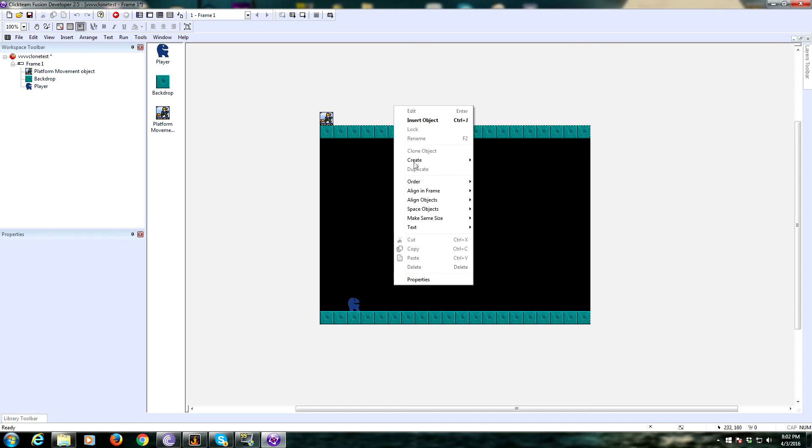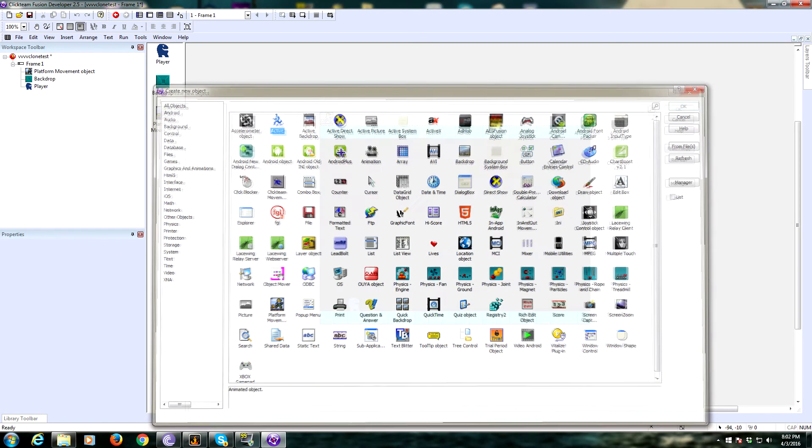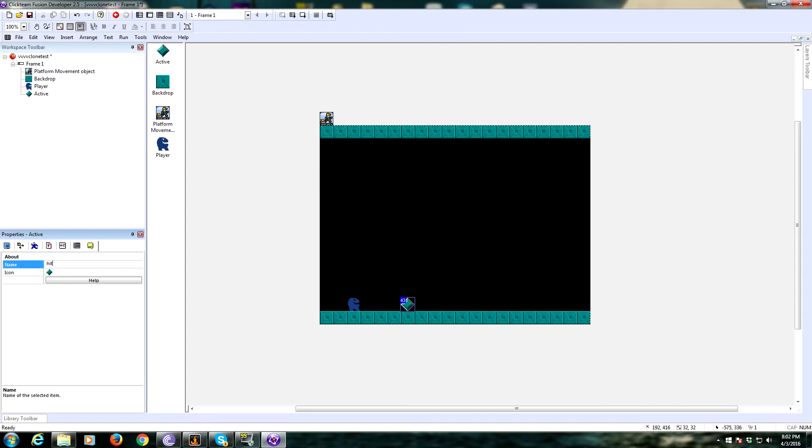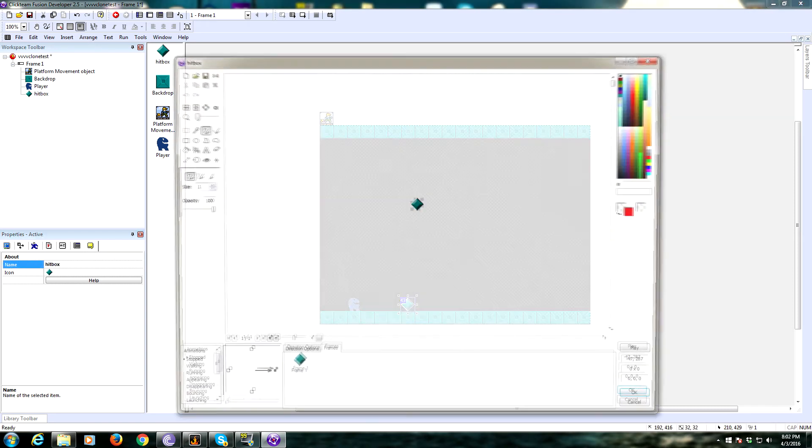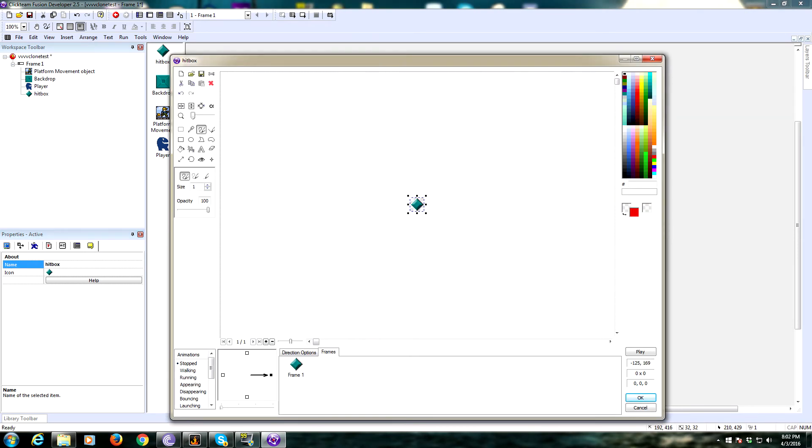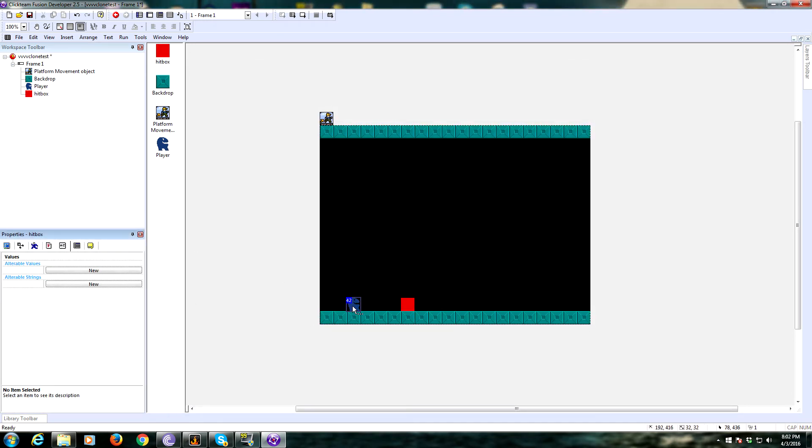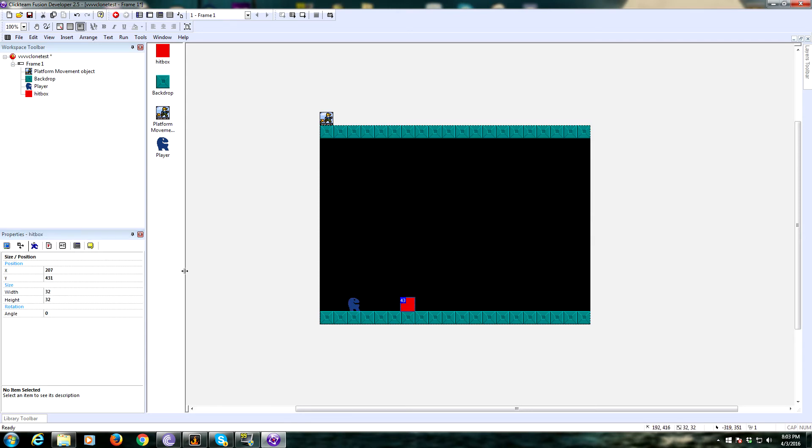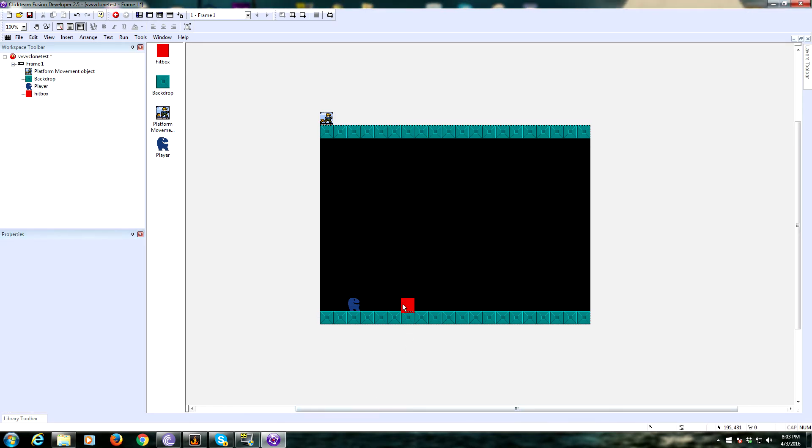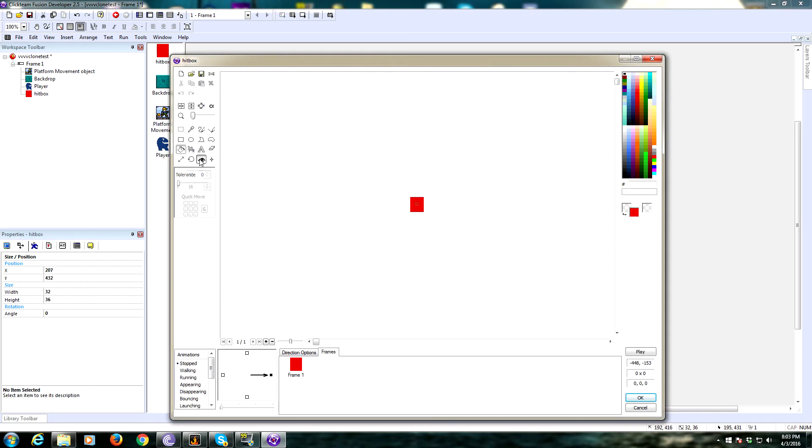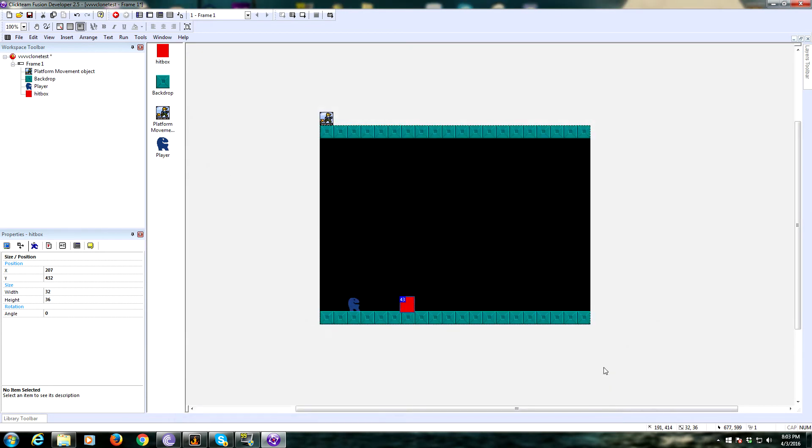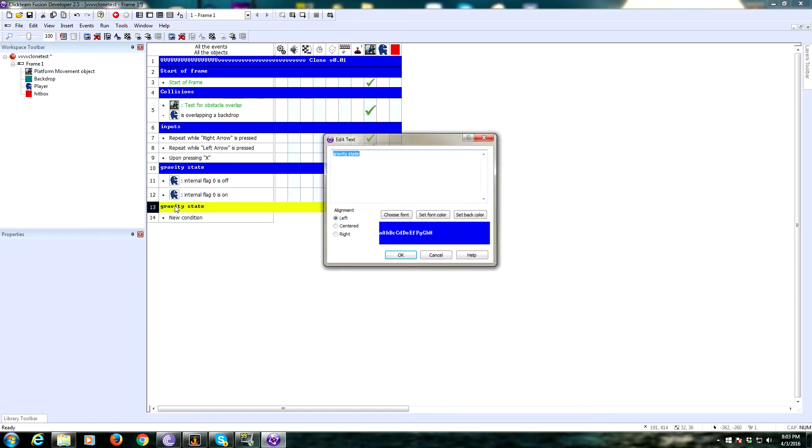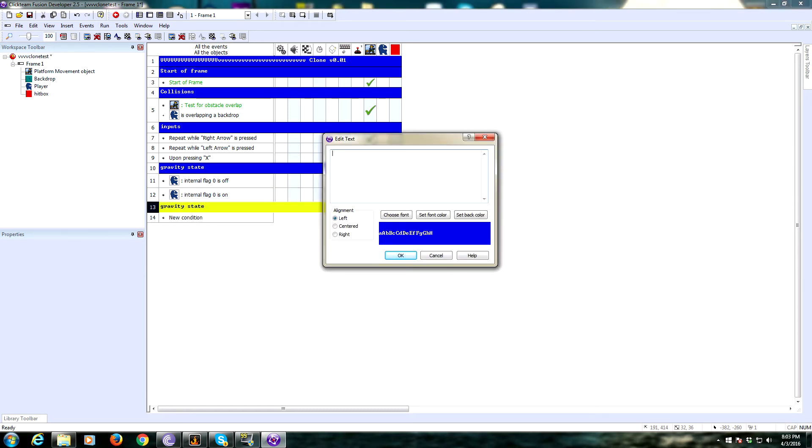The easiest way to deal with that, we're going to create another object, another active object. We're going to name this hitbox, and we're going to make it into a red box. We need to make sure this box is a little taller than our player. Our player is 32 pixels tall, so we're going to go with 36 pixels tall. Hitbox.